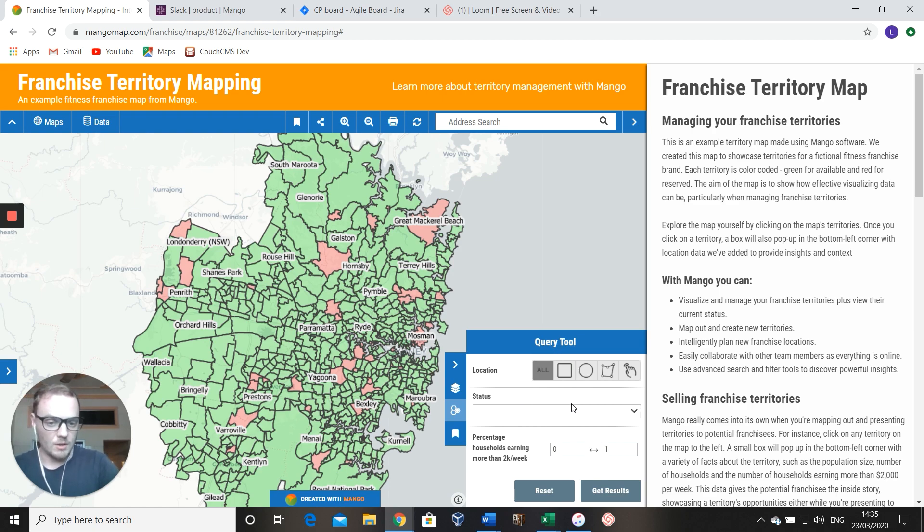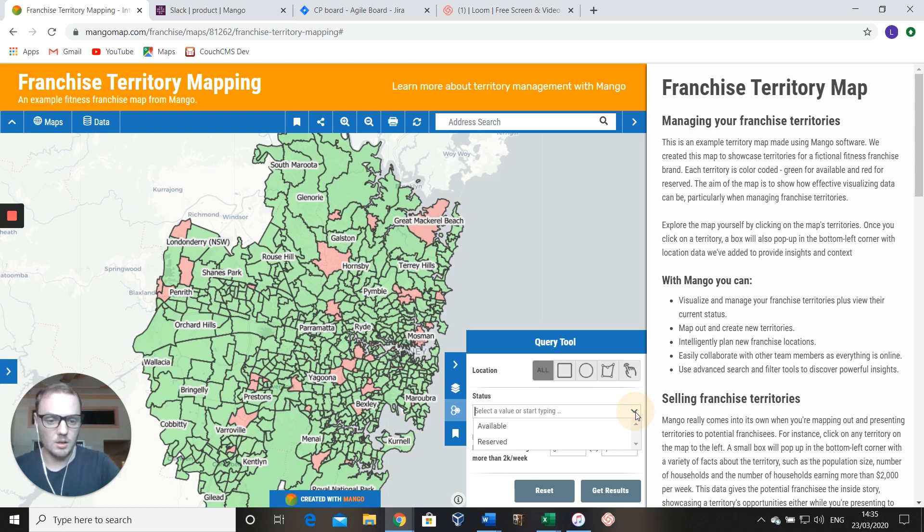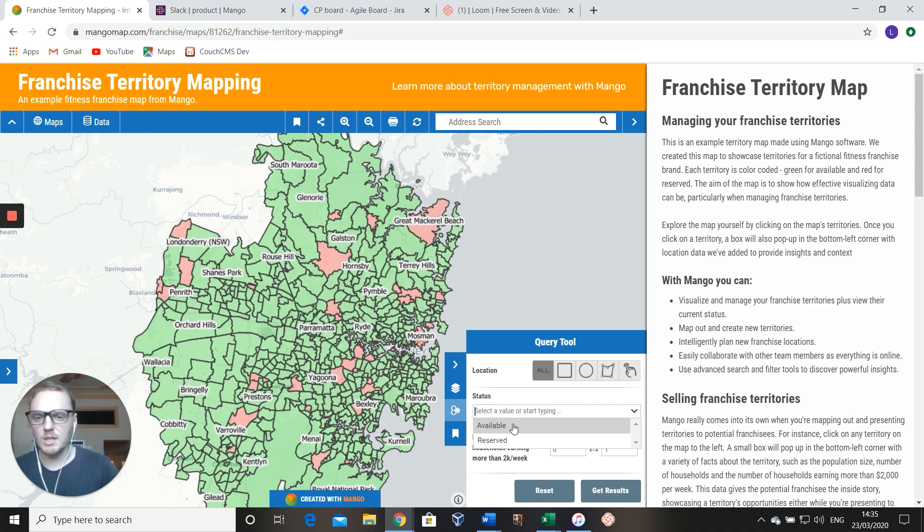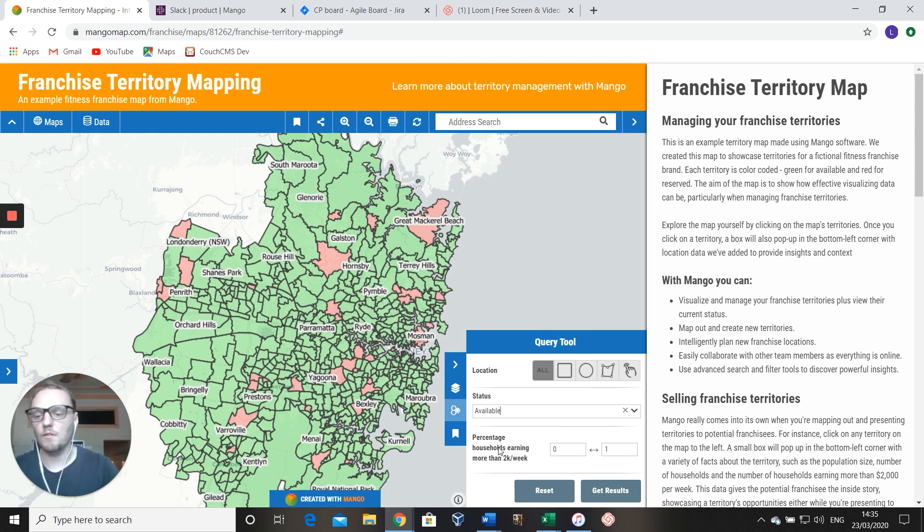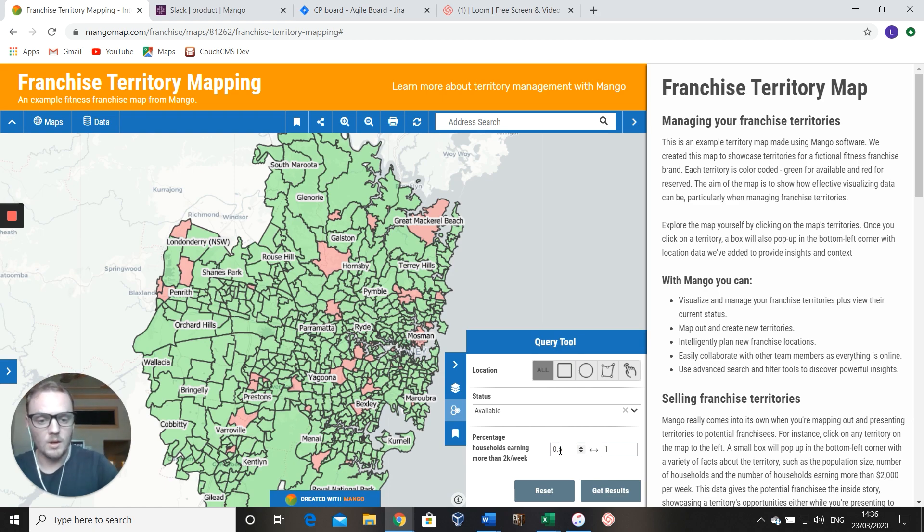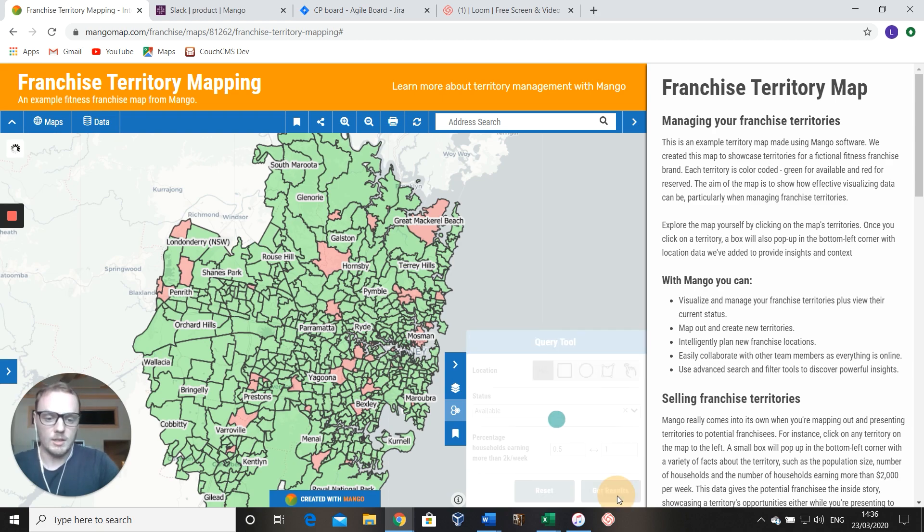We work quite a lot with franchises, so we've got this example on our website. If you wanted to find out, for example, all the available territories on this map where the percentage of households earning more than 2K a week is say 50%, you just come in here and you say 0.5 to 1, and then you just hit get results.